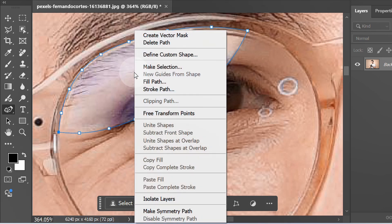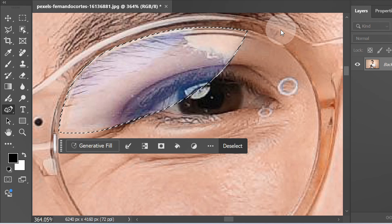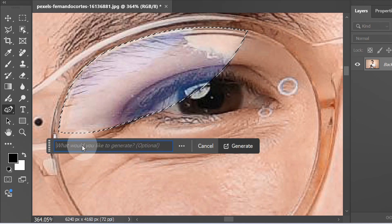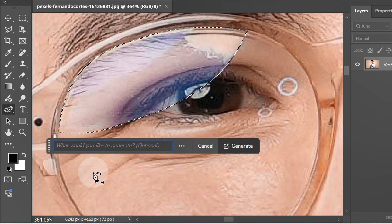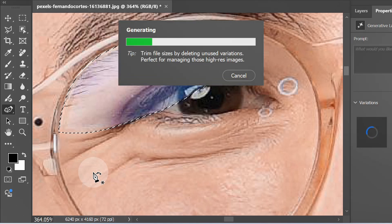Right click and make a selection. Next, click here. There is no need to type any prompt. Just press enter. Wait for the process.